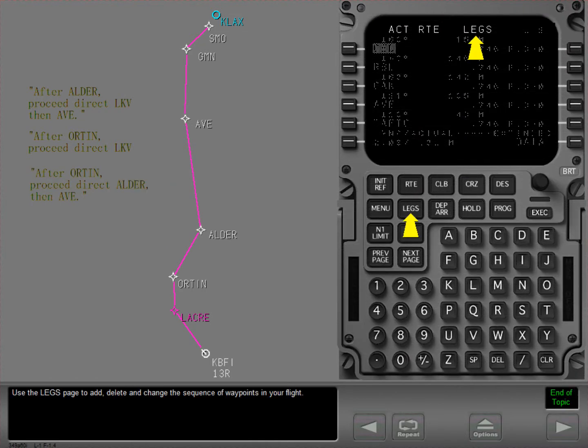Use the legs page to add, delete, and change the sequence of waypoints in your flight.